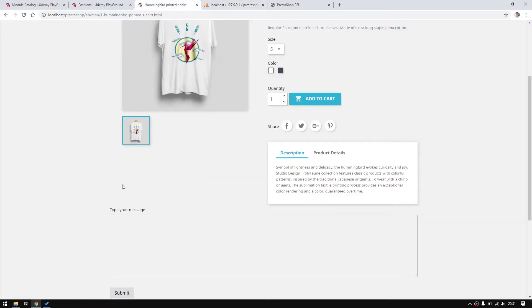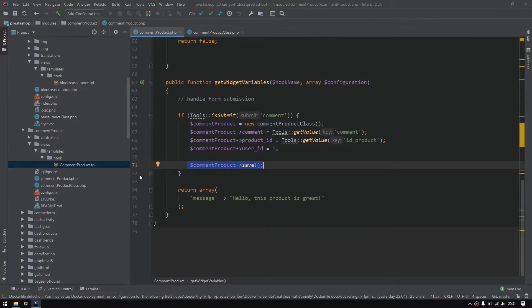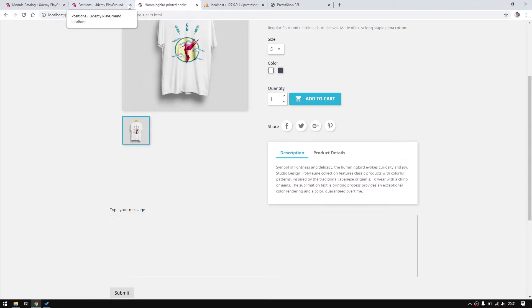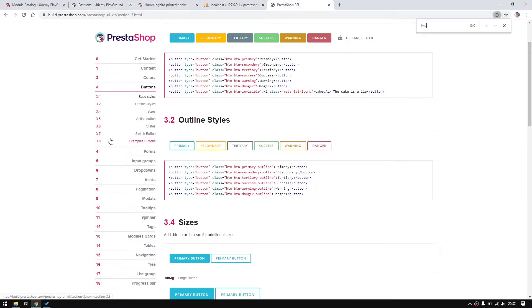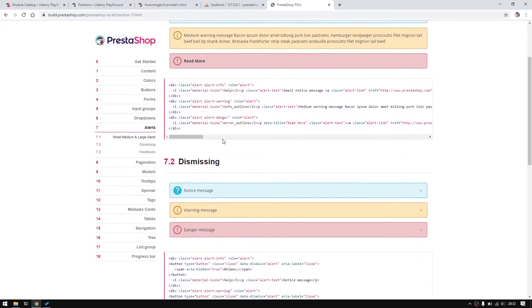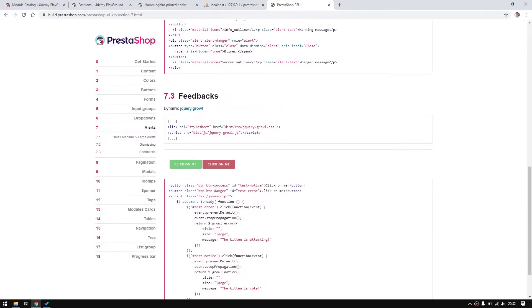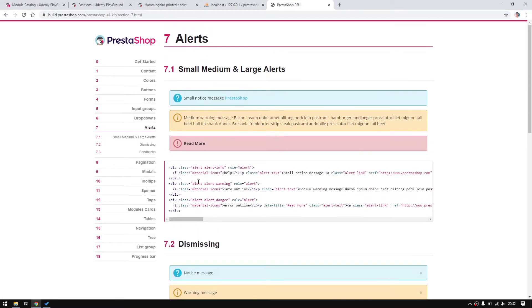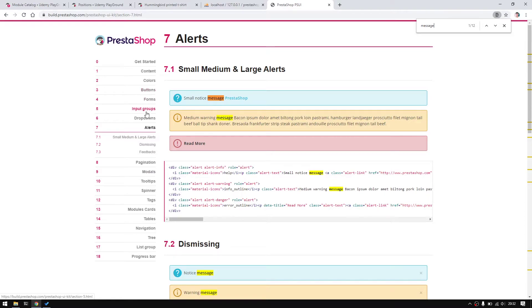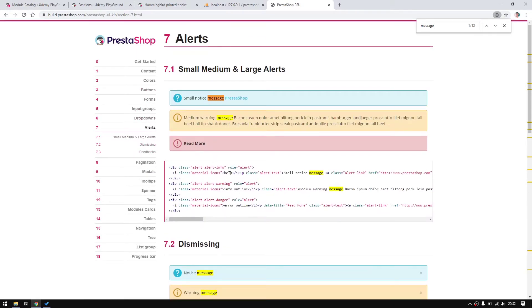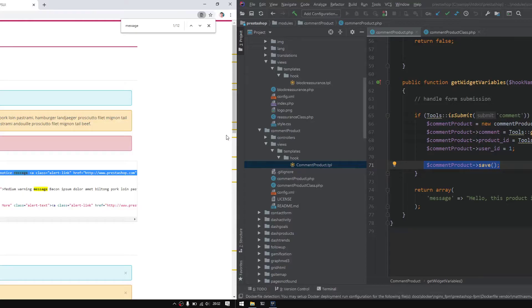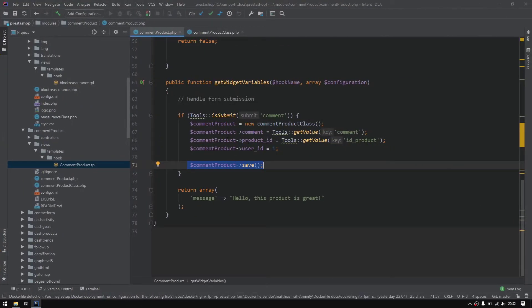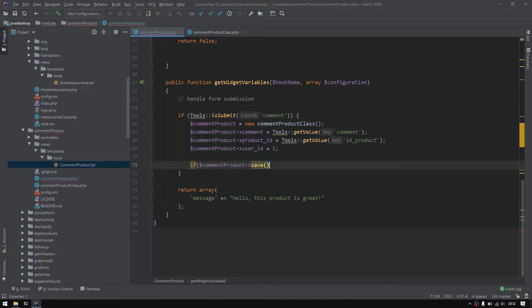Now I would like to define a success message. I will go to the UI kit right here and search for alert. So this is the alert and I will get the small notice for success. I'll go for the yellow one, the blue one.